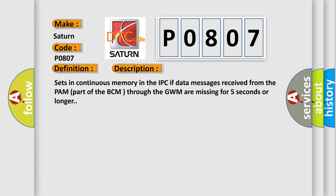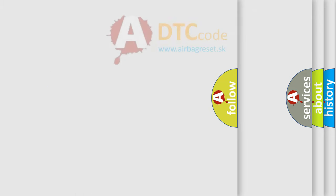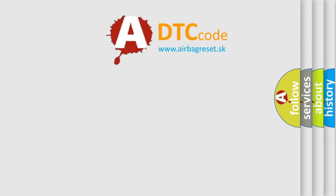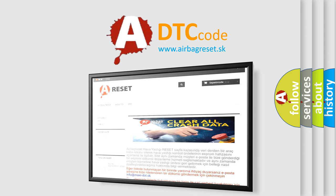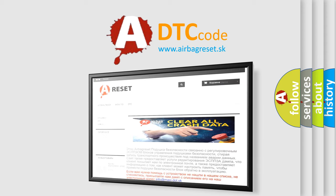The Airbag Reset website aims to provide information in 52 languages. Thank you for your attention and stay tuned for the next video.